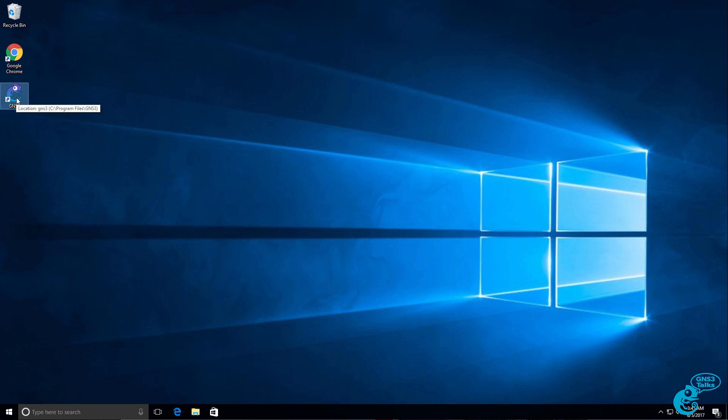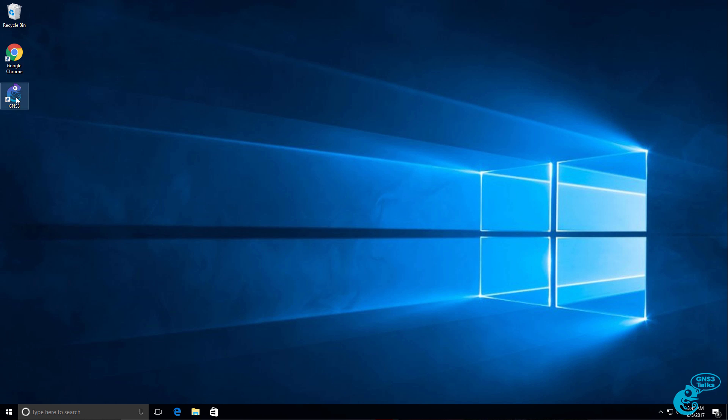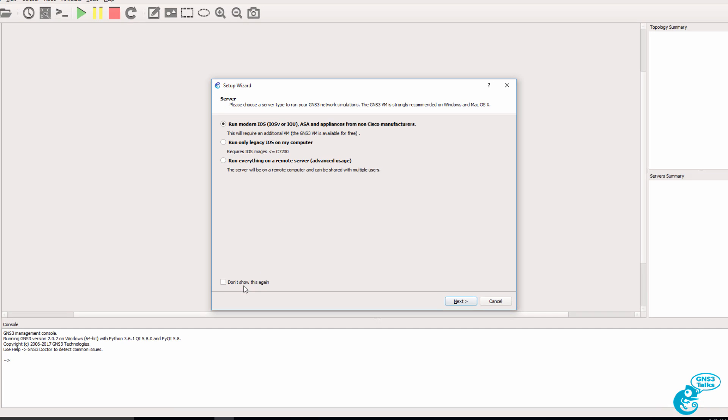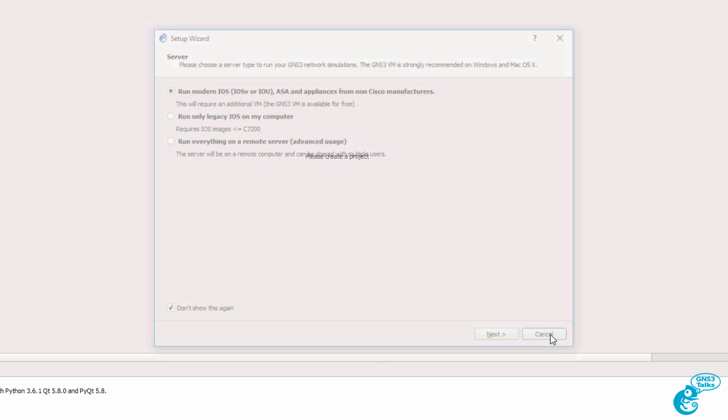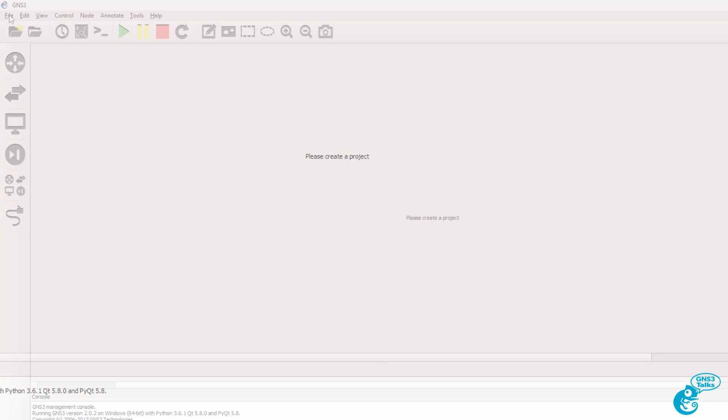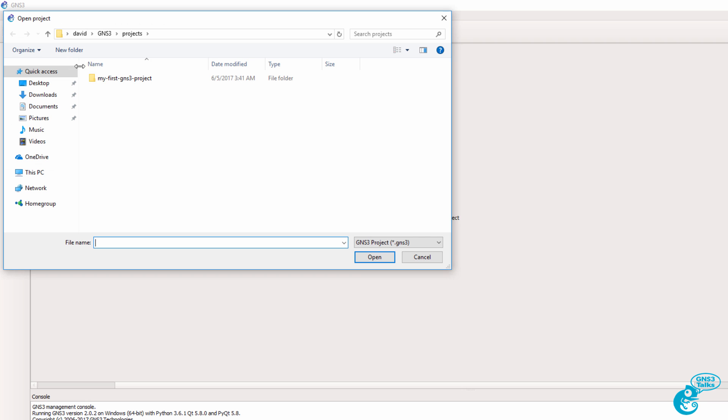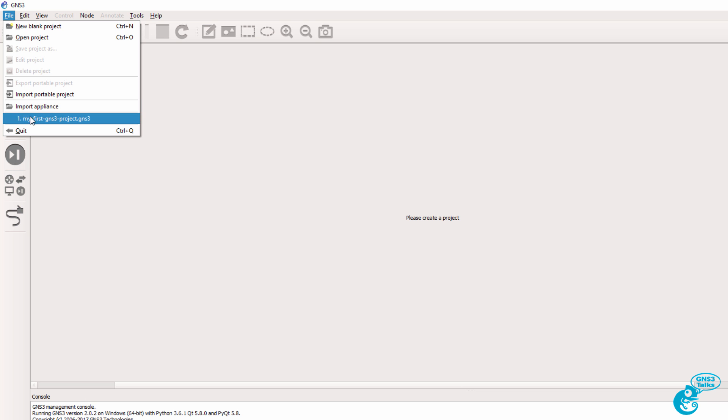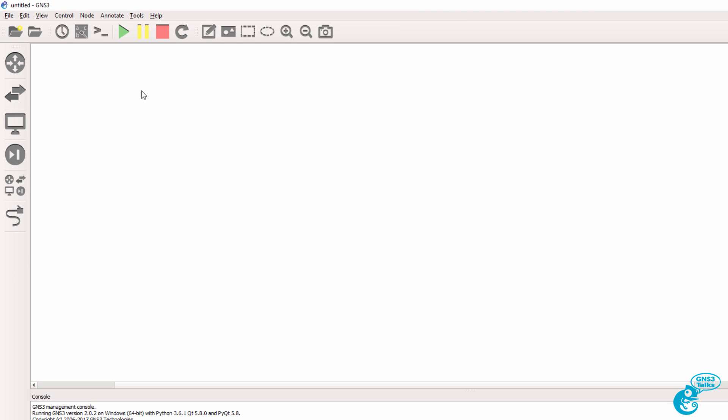Now you can bring back your topologies very easily by starting up GNS3. If you don't want this setup wizard to display, check this check box and click cancel. To open up previous GNS3 projects, go to file, open project, and your projects will be listed here. Otherwise, select the projects under file. So in this example I'm going to select my first GNS3 project.